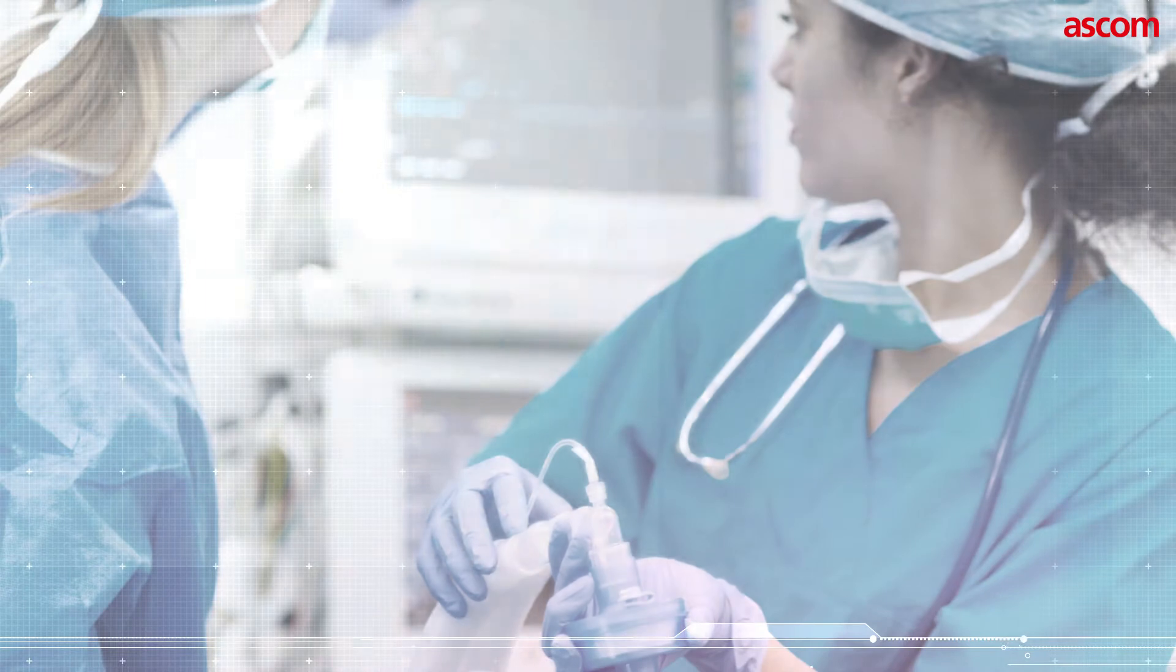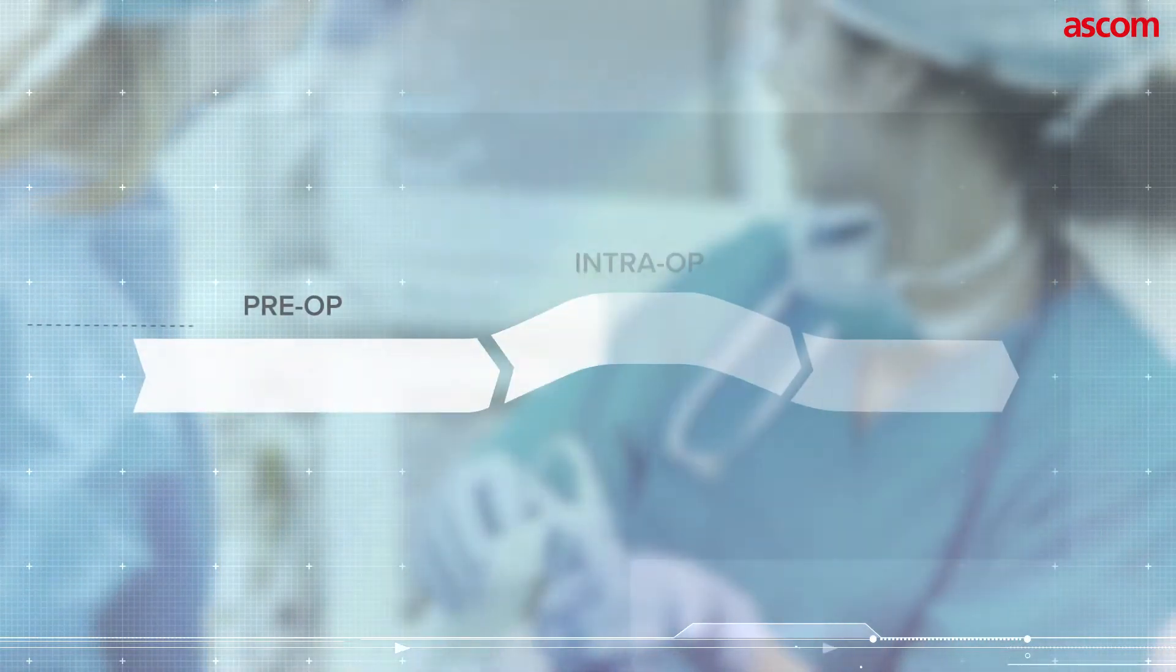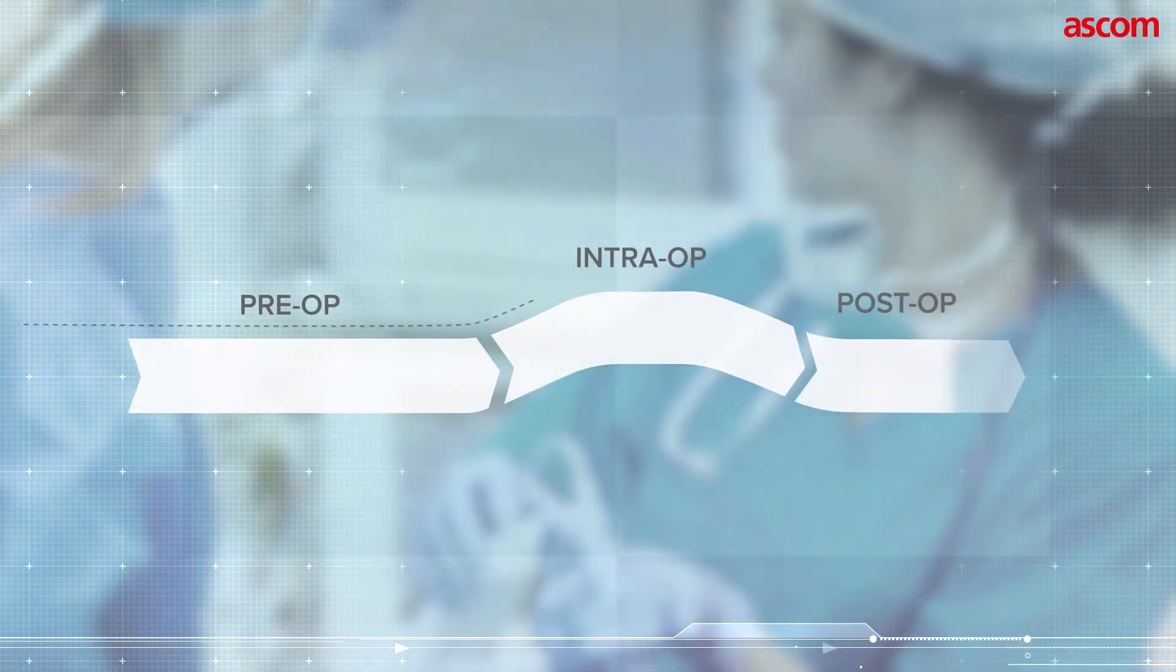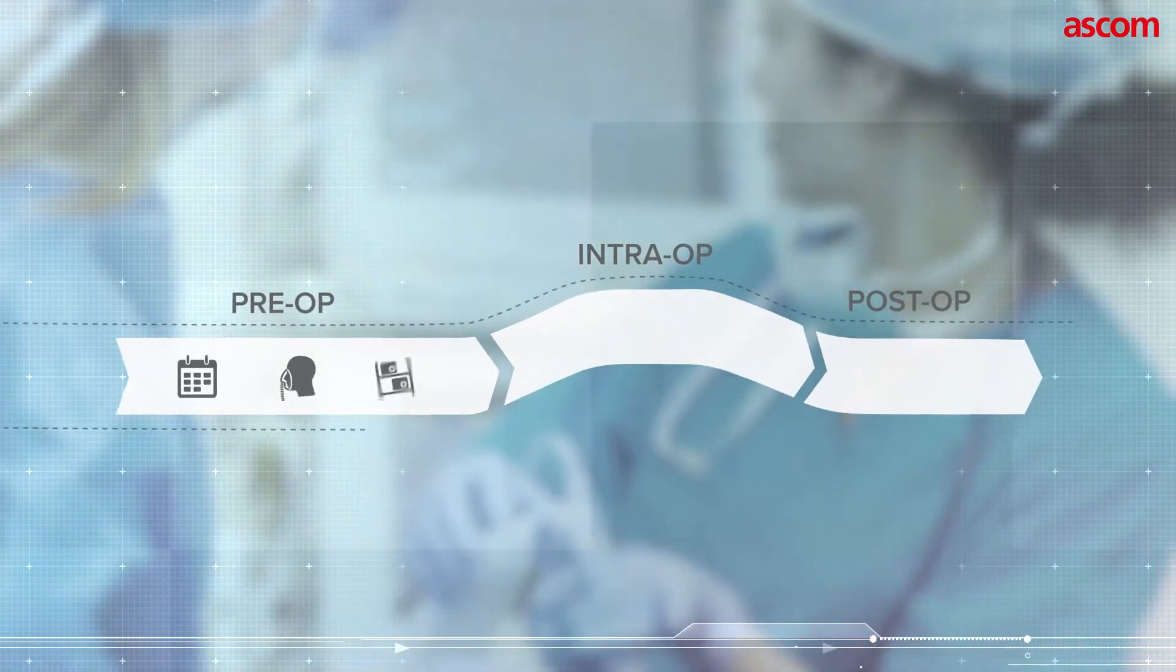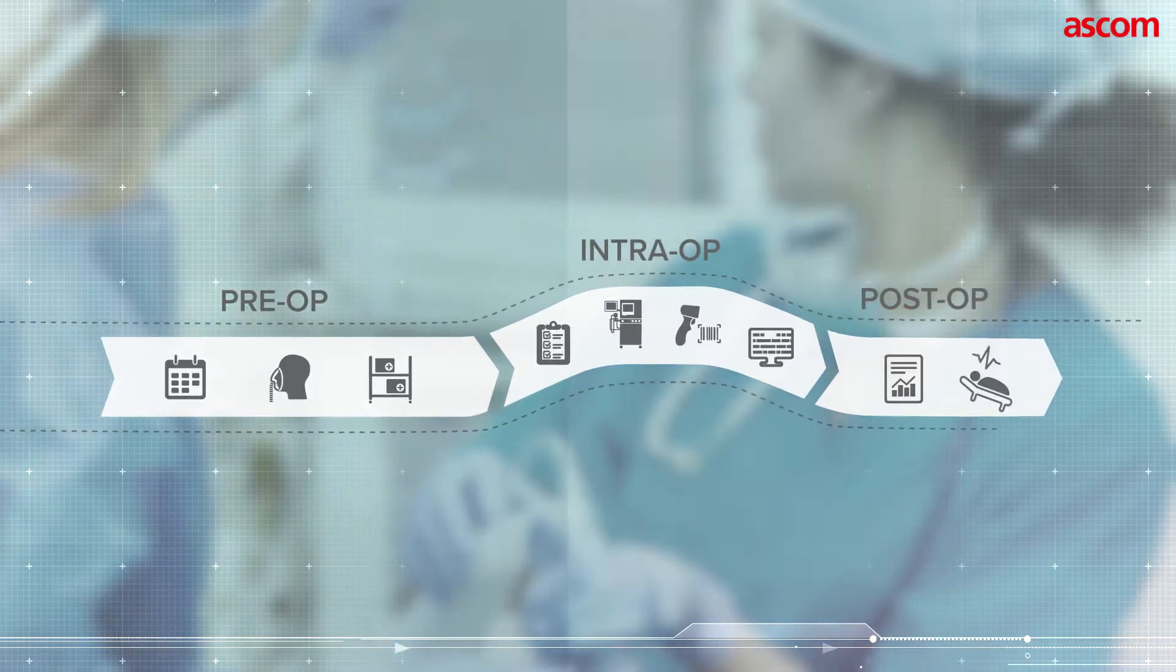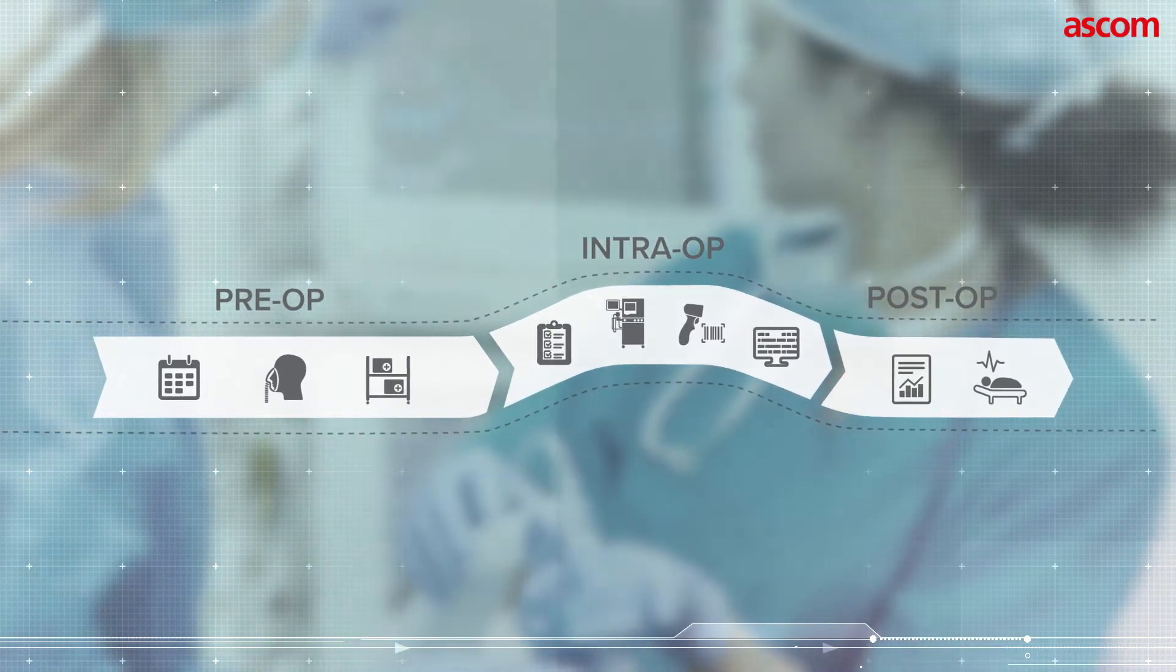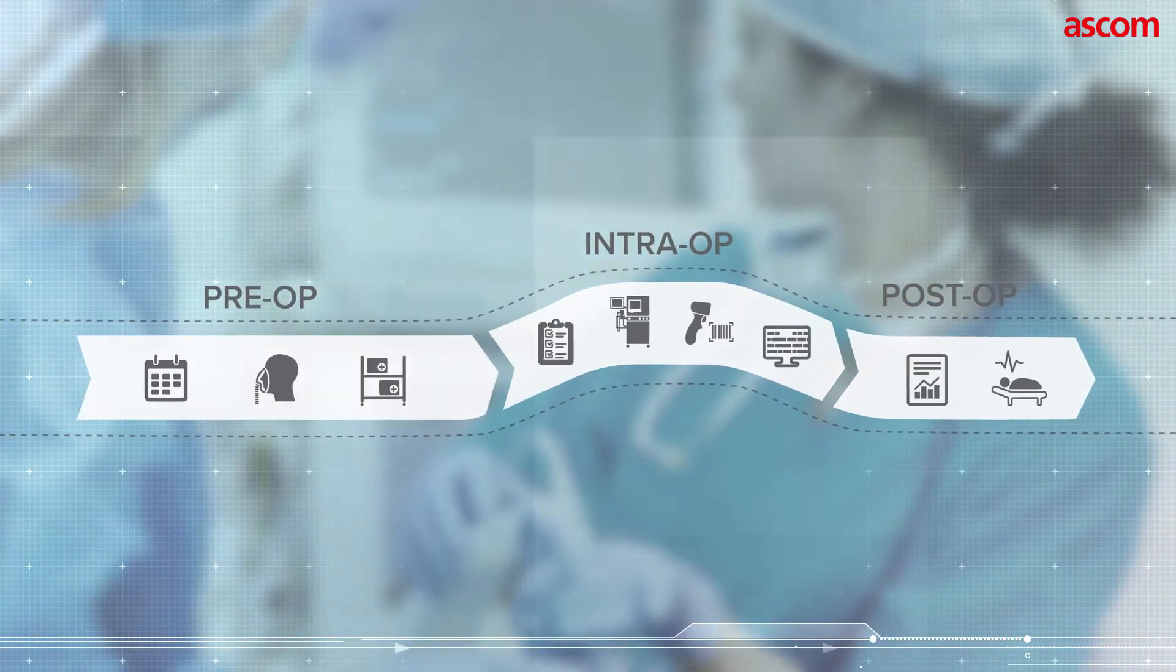All phases of the perioperative process are supported. It's customizable according to specific customer processes, as well as being scalable and prepared for future changes.